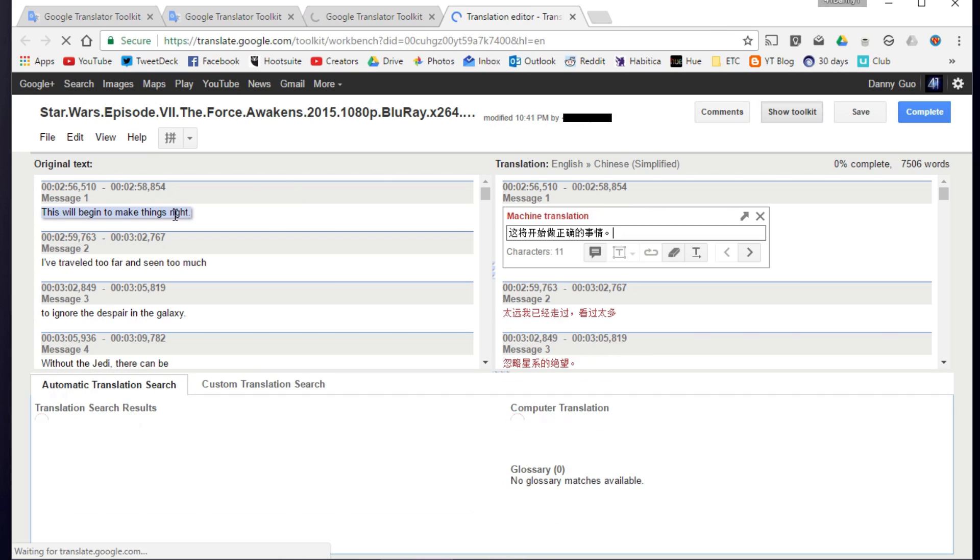Now, click on the subtitle file that you just uploaded. On the left side is the original text, but on the right side is the machine translated text. That's right, Google just automatically machine translated your entire subtitle file, at no charge. Now again, since this is being put through Google Translate, it is not going to be perfect, but it's good enough.